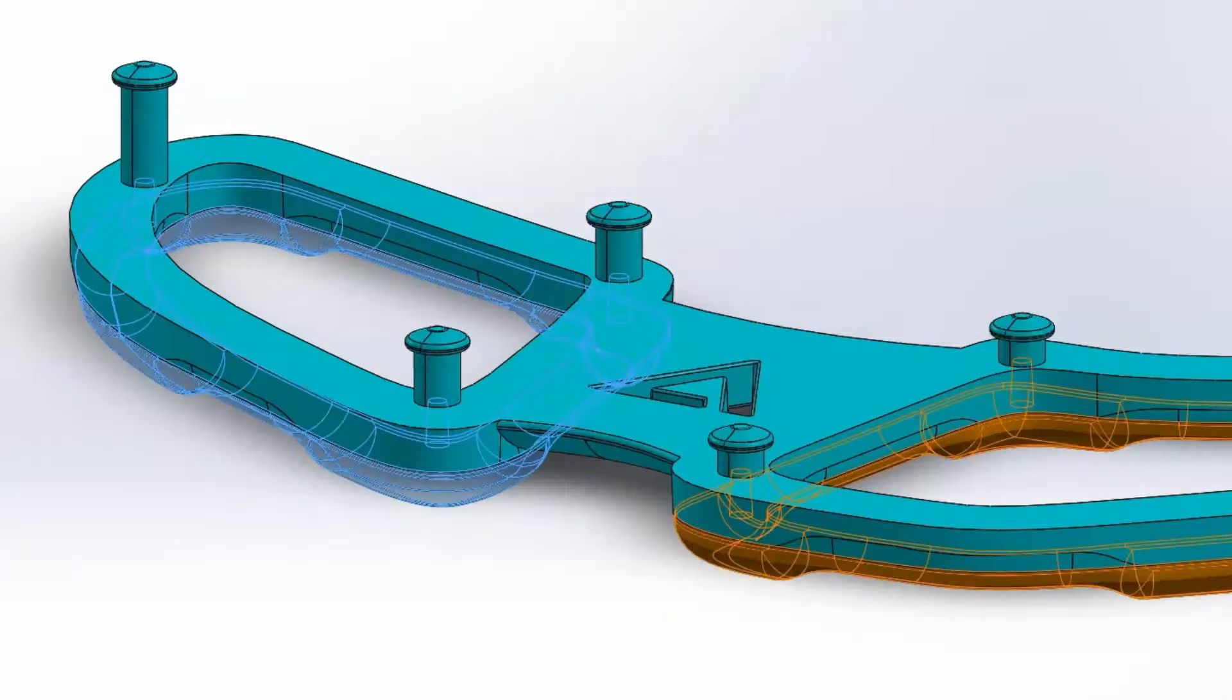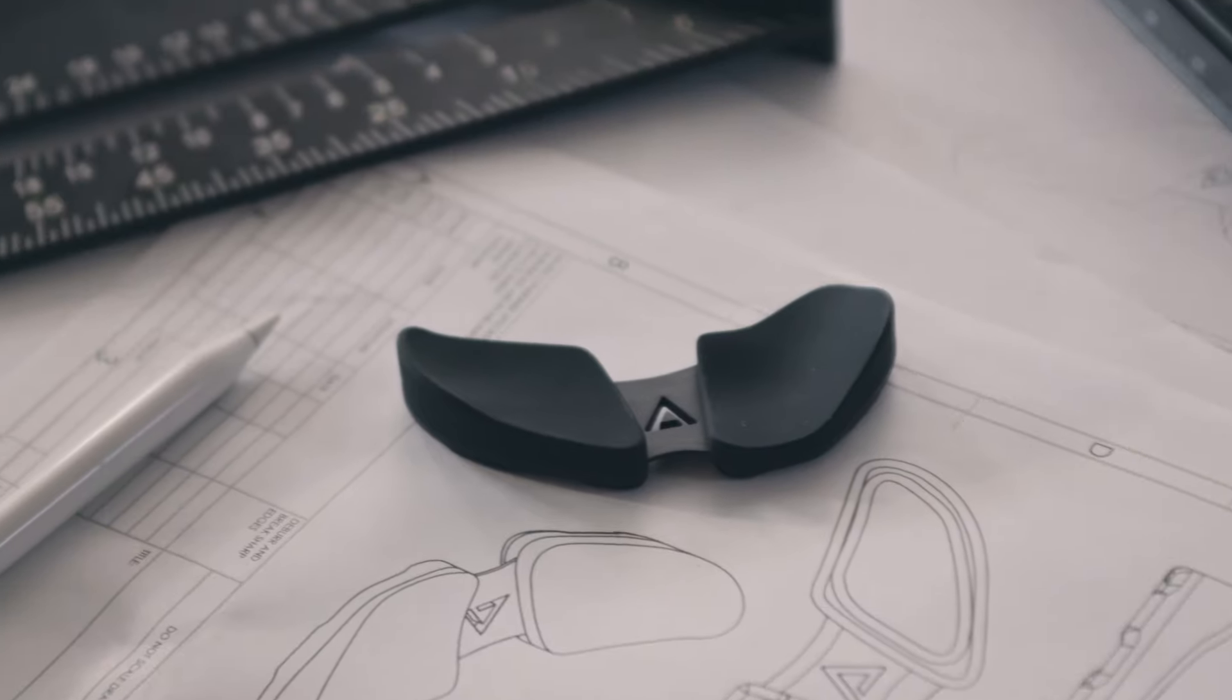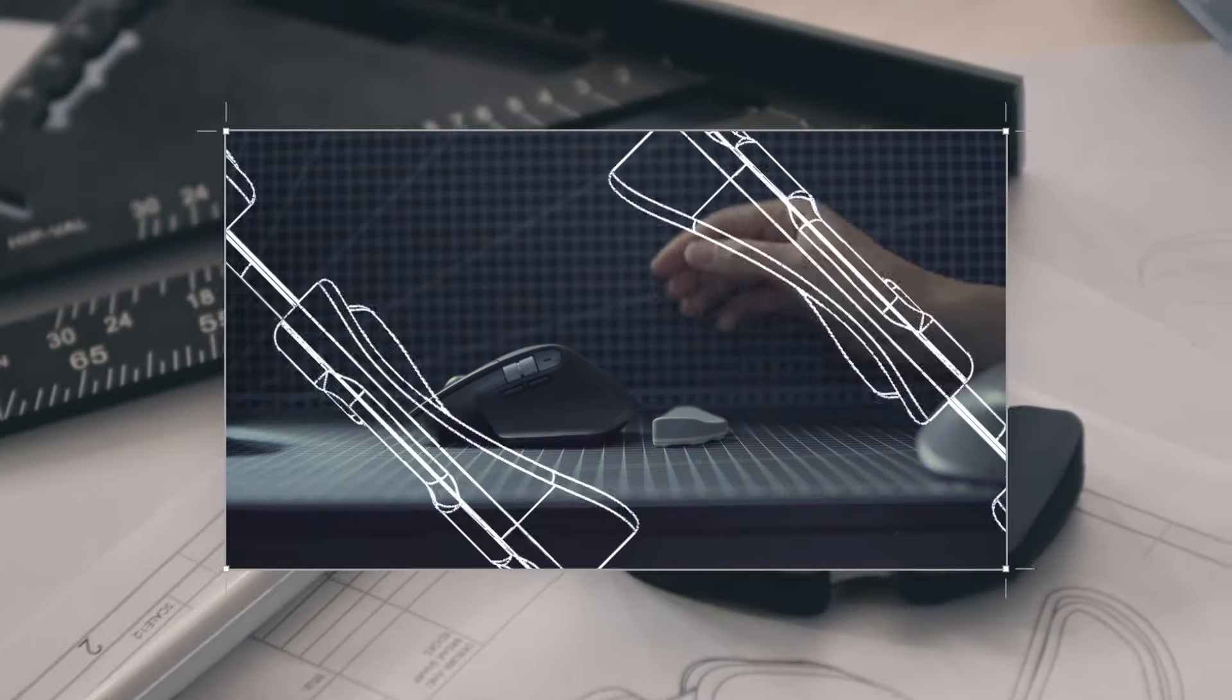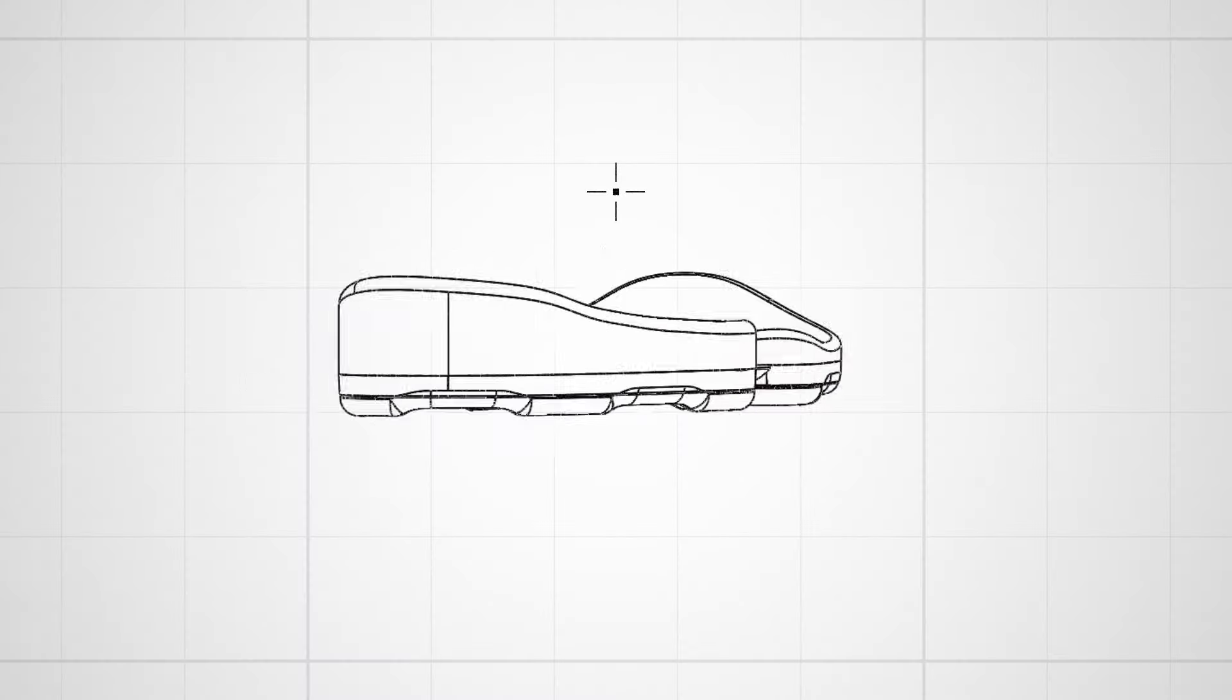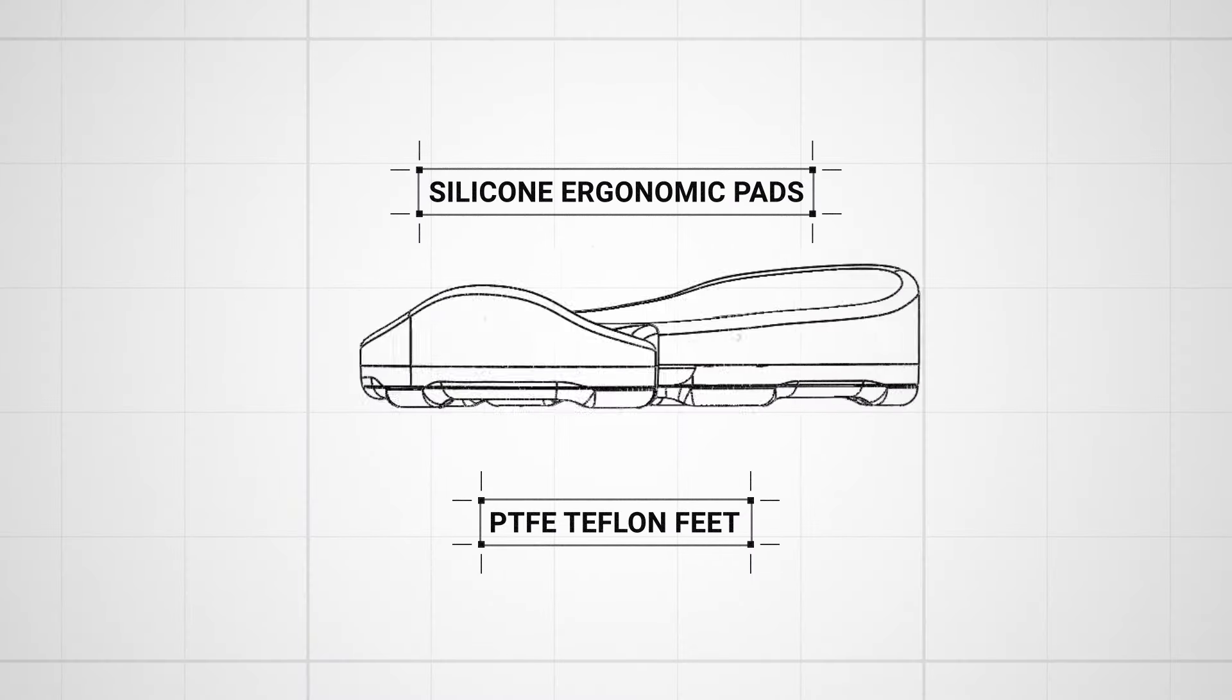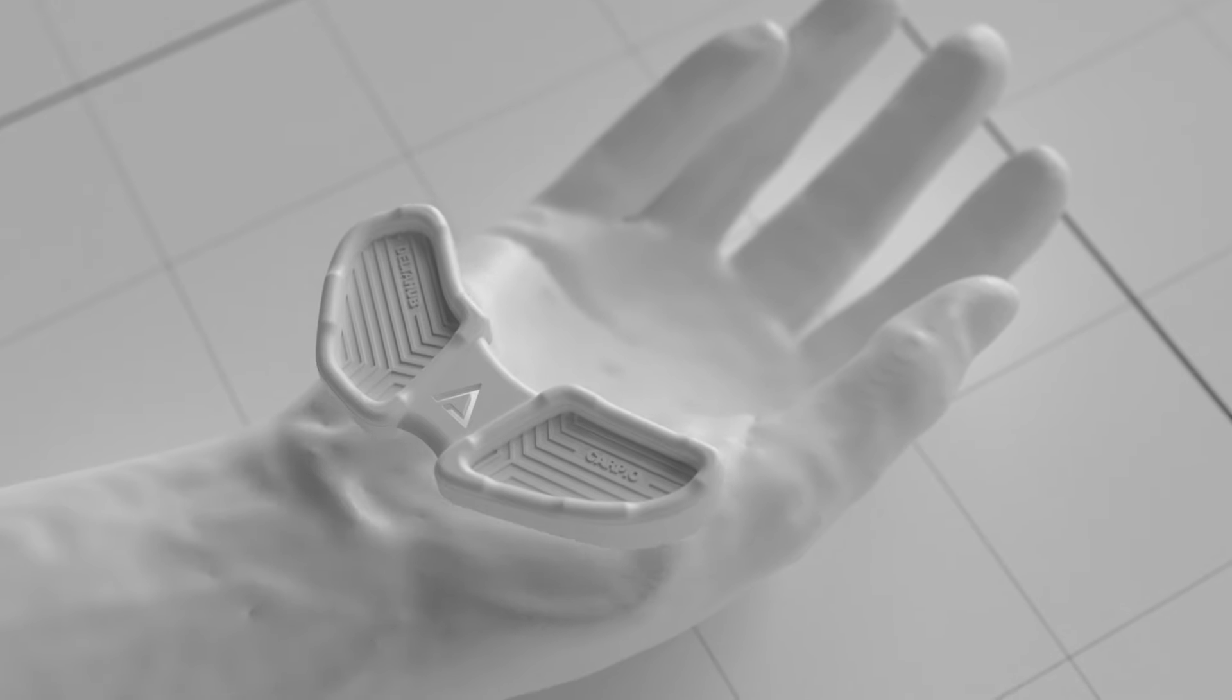But unlike conventional wrist rests, Carpio enables movement from your whole arm to decrease the wrist deviation as well. Another feature unique to Carpio is that it doesn't put pressure on the carpal part but sits at the base of your palm.